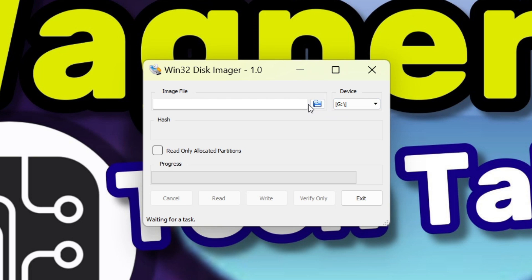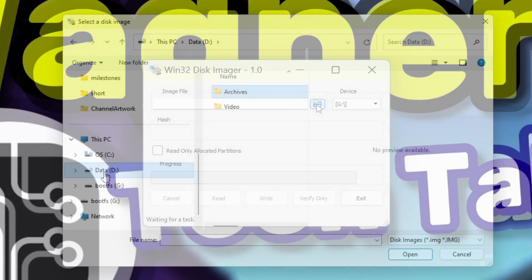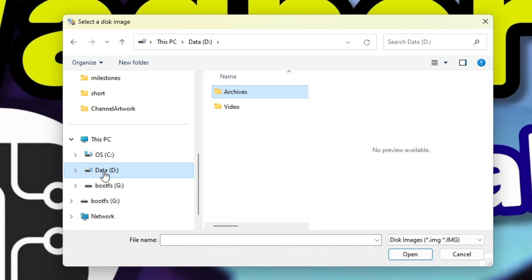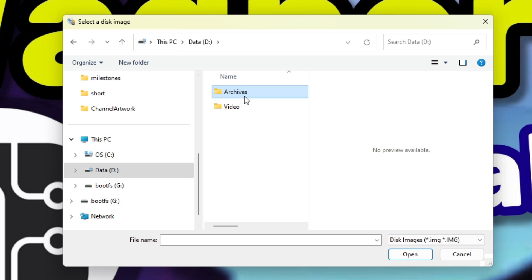Under the image file heading, click the folder icon and browse to the location where you would like to create the image file. I'll be saving it to my internal D drive in a subfolder called archives. It's up to you where you would like to create it. Make sure that the location you select has enough free disk space. For example, if you'll be backing up a 64 gigabyte drive you'll need slightly more than 64 gigabytes of disk space on the drive.